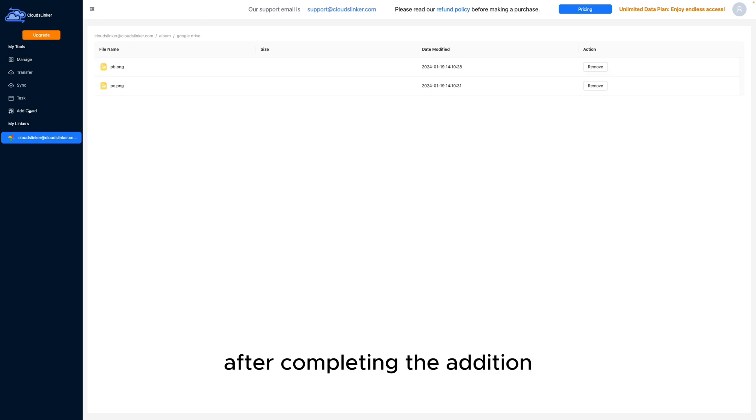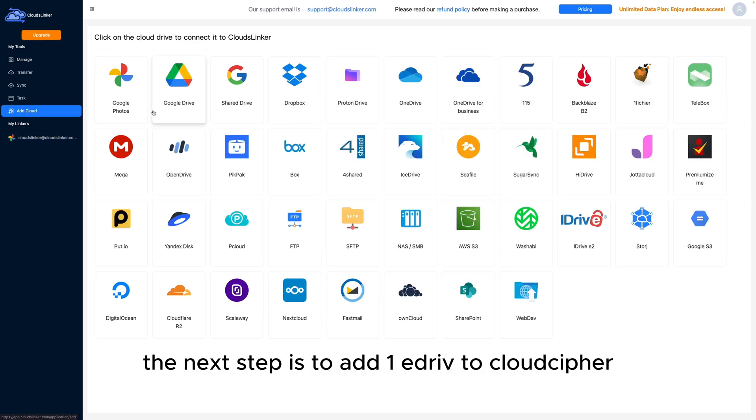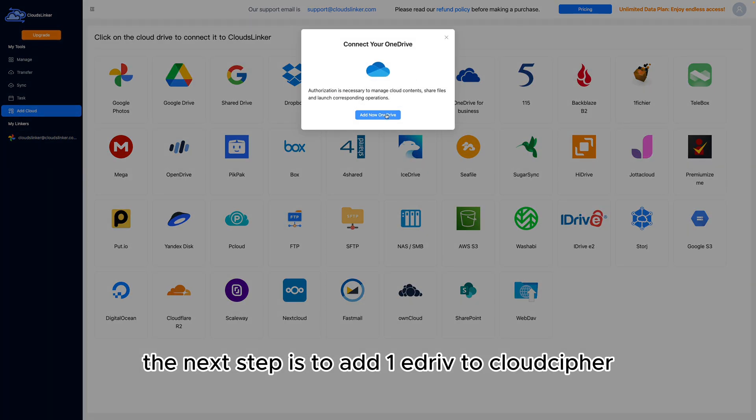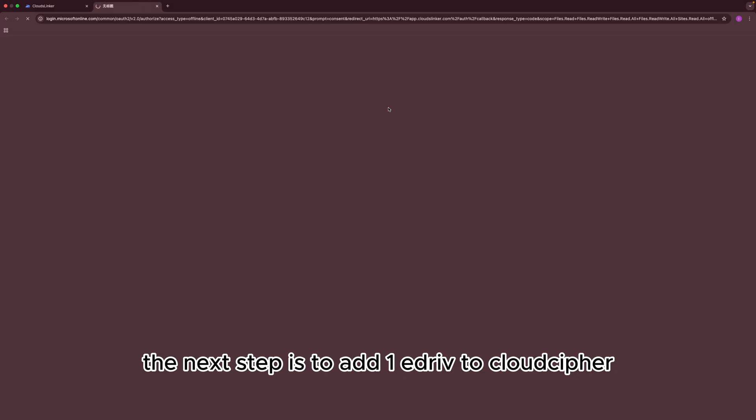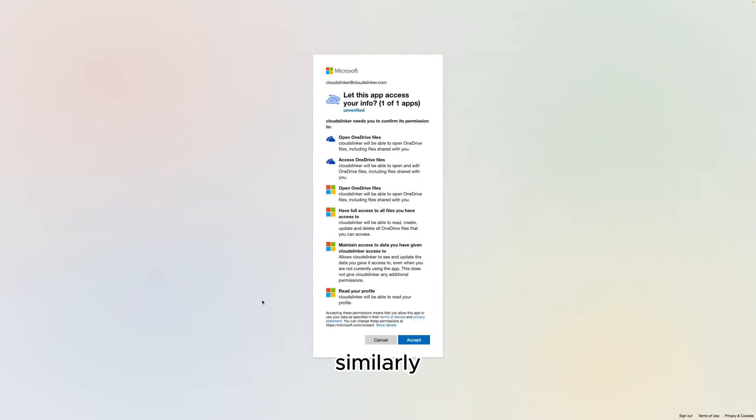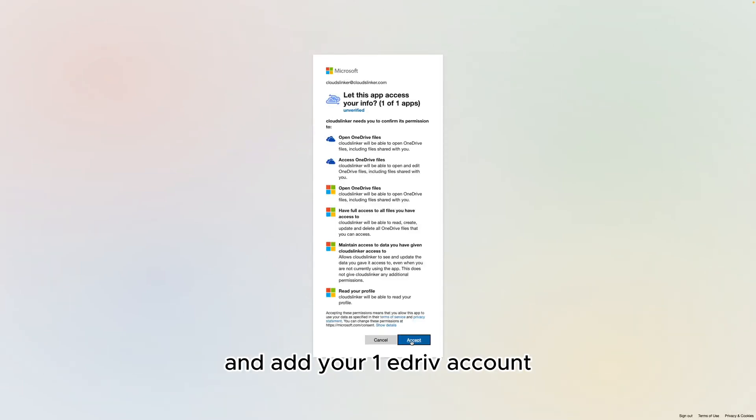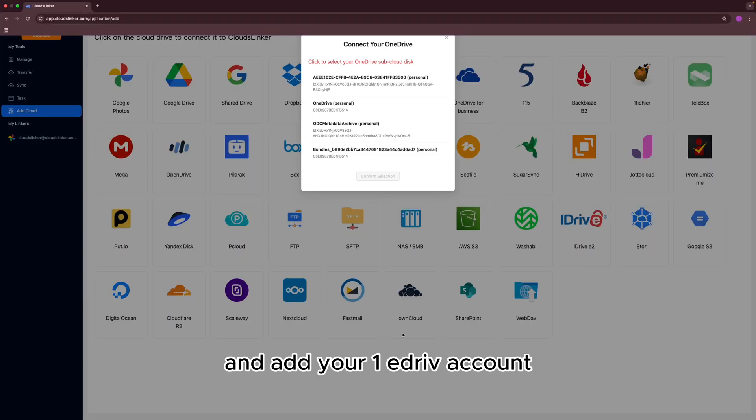After completing the addition, the next step is to add OneDrive to CloudsLinker. Similarly, CloudsLinker will open a webpage for you to select and add your OneDrive account.